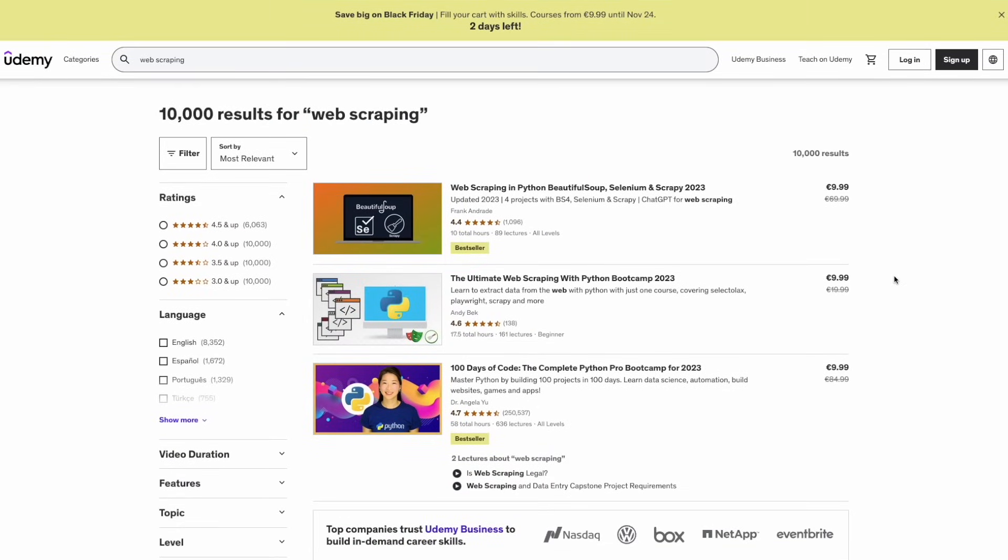In the previous video, I showed you that you can scrape all this data by saving this page as HTML, and that's a good method. But you need to give the HTML element of each element that you want to extract, and sometimes some HTML files are a bit complex and that doesn't help us extract the data that we want. So this approach is a bit different and it works with some websites. What we're going to do is just save this page as PDF and then ask ChatGPT to extract data.